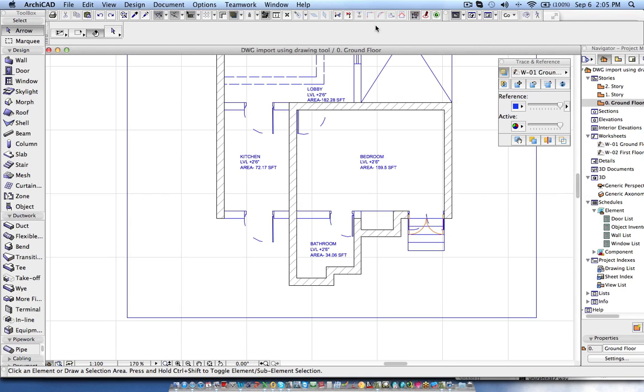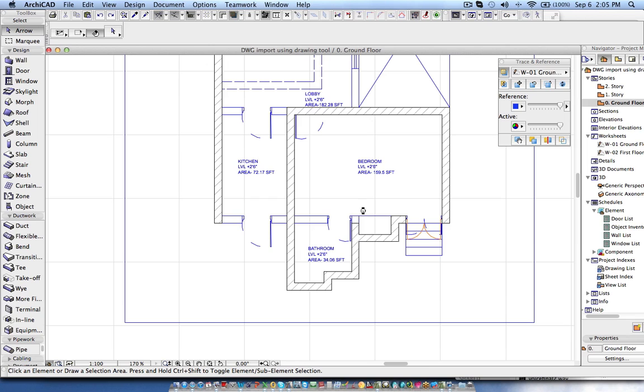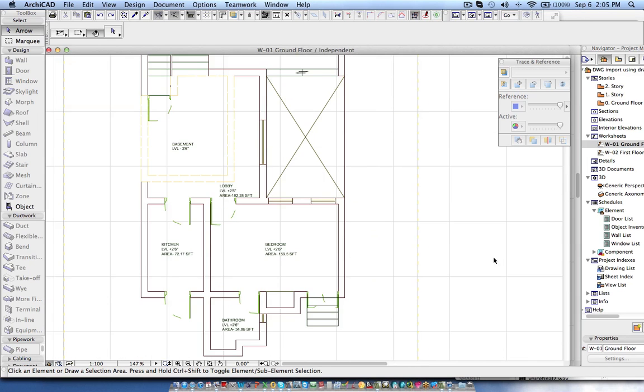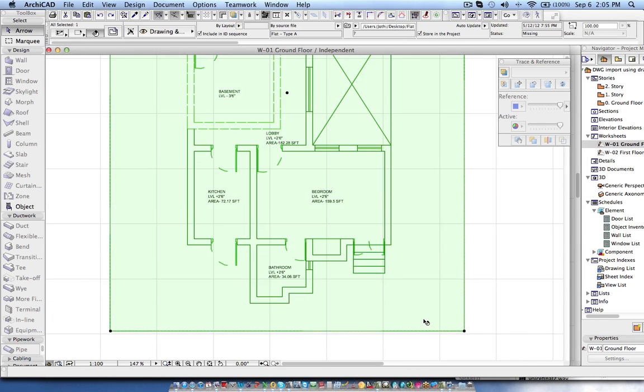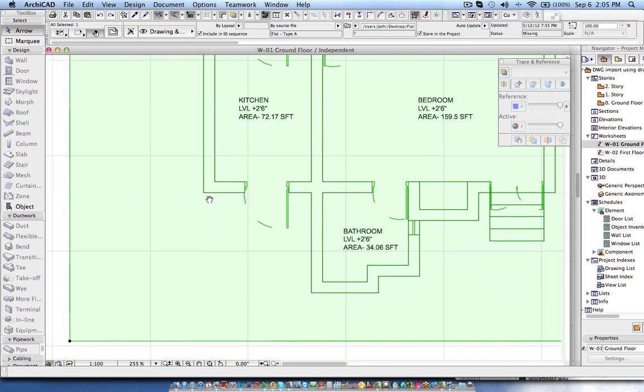In this video I will explain how you can bring the AutoCAD drawing and show in the 3D view. Here you can see we have the ground floor and this is AutoCAD drawing but having the feature that you can snap to each and every element intersections.